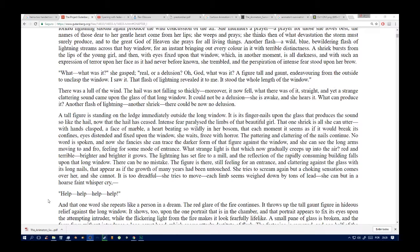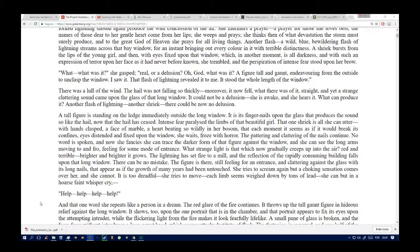There was a lull in the wind. The hail was not falling so thickly. Moreover, it now fell, what there was of it, straight, and yet a strange clattering sound came upon the glass of that long window. It could not be a delusion. She is awake and she hears it. What can produce it? Another flash of lightning. There could be now no delusion. A tall figure is standing on the ledge immediately outside the long window. It is its fingernails upon the glass that produce the sound so like the hail. Now that the hail has ceased, intense fear paralyzes the limbs of that beautiful girl. She clasped her face. Her bosom heaves and her limbs tremble, yet she cannot withdraw her eyes from that marble-looking face.